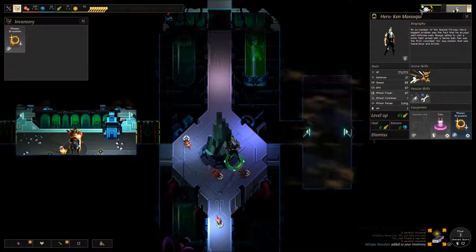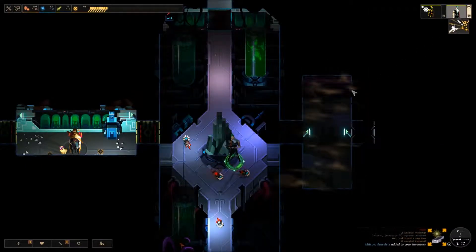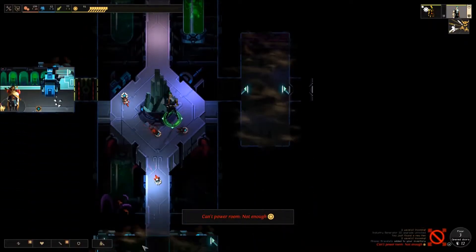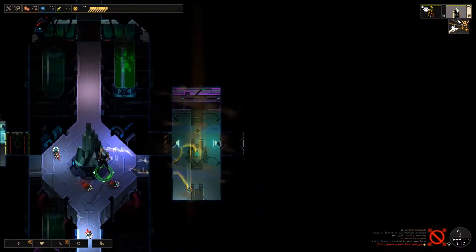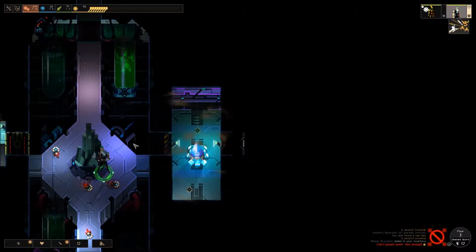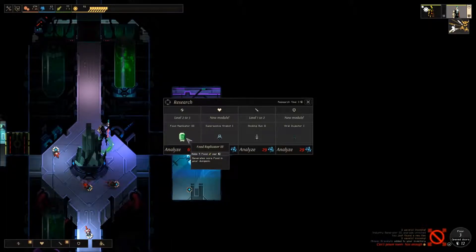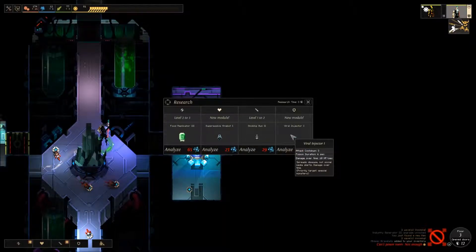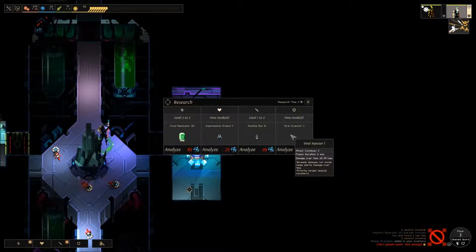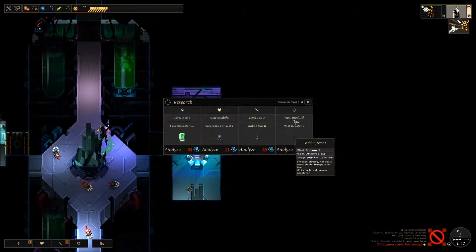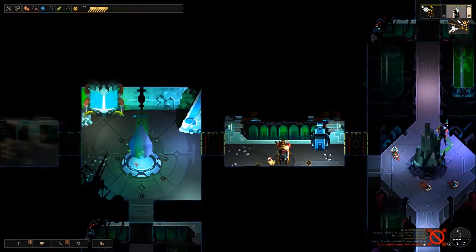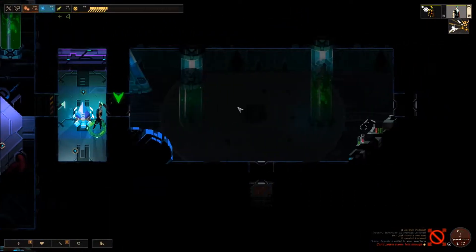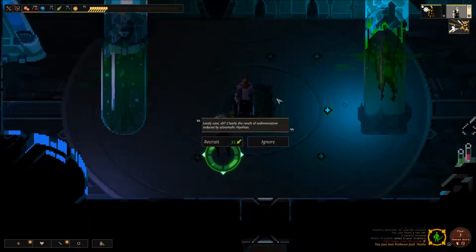Room salt. Swap those. Increase his defense and his attack power by a tiny bit. And then I'll put that on this guy. And I don't have enough power. I need the science. Now it's Food Replicator 3 and I would like to get that. Or the Suppressive Fire Bot. That would be nice. What's this? Viral Injector. Poison duration 6 seconds, 10 HP per second. Spreads disease, not social media alerts. It's a dot. And it prioritizes special creatures. I don't know what a special creature would be.